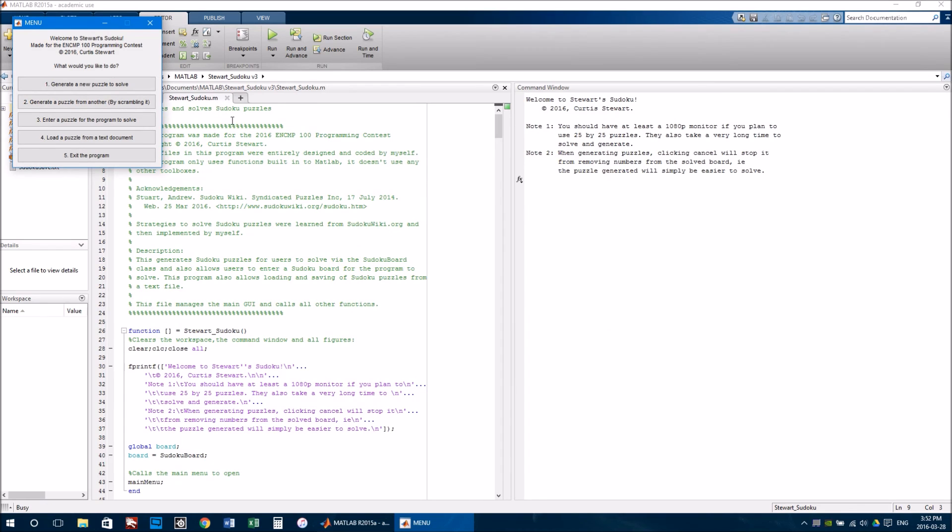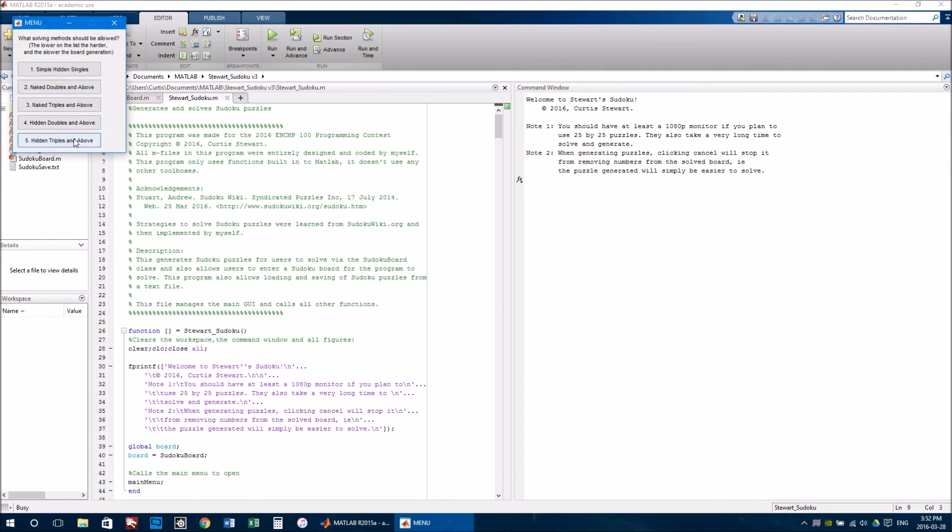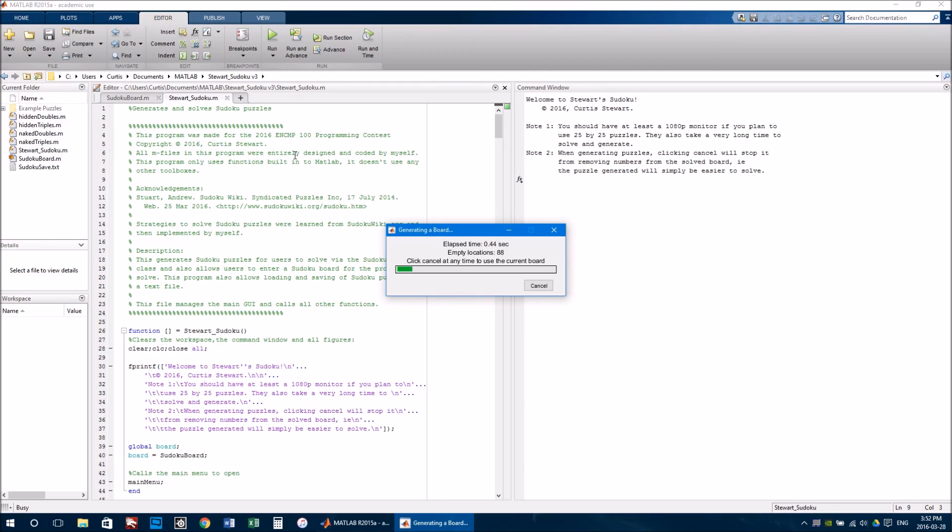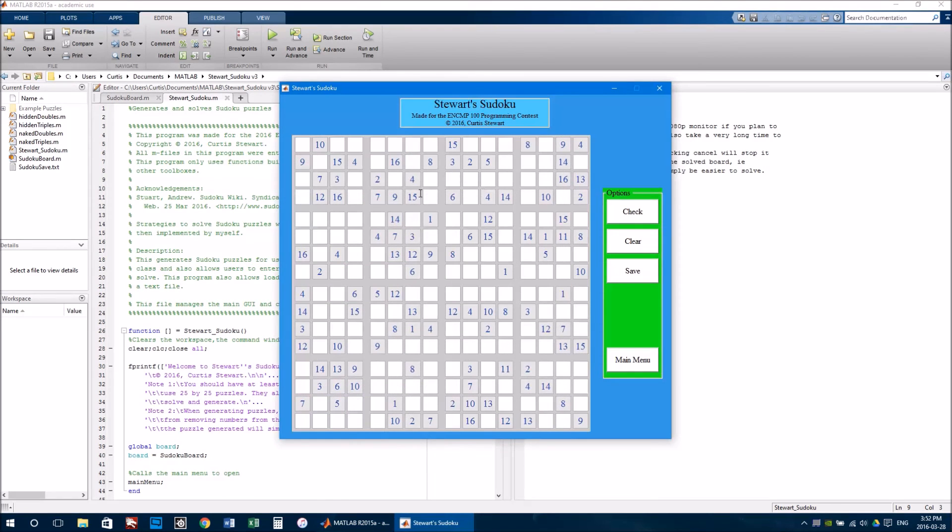Also note that generating larger boards can take a very long time. That's why I included a progress bar in generating these larger boards. In it, you can see how many empty locations are on the board, and you can also see that that grows. That's because the generate method is removing entries from the solved puzzle. Clicking cancel will simply stop this, and result in an easier board.